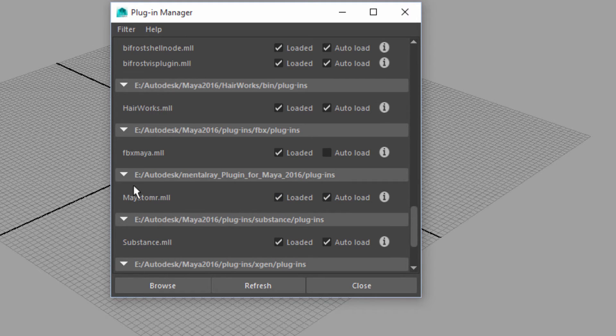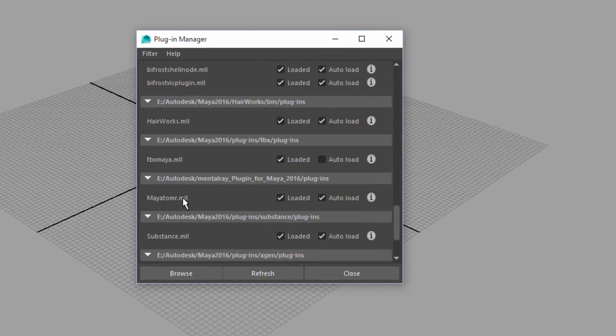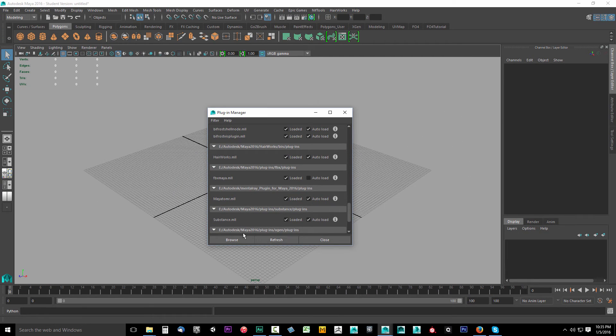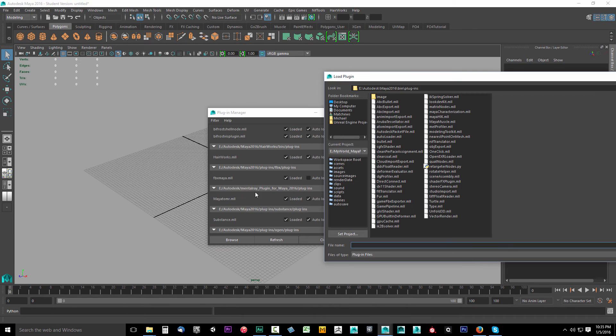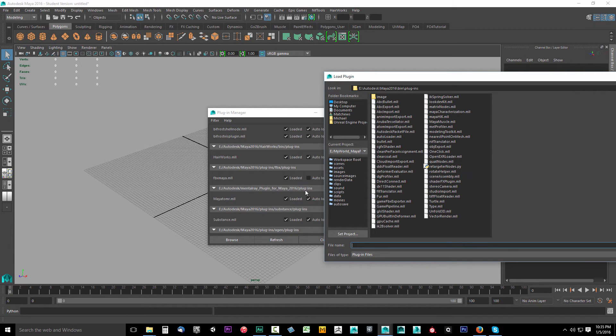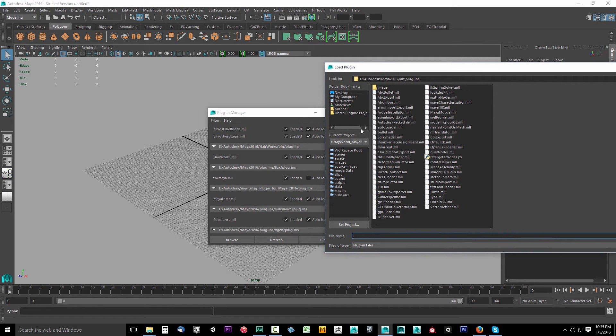If you don't see this, you have to go find it. Remember the directory that you installed the Mental Ray plugin for Maya 2016? You have to go get it. To find it, you would click Browse. In my case, it was installed in Autodesk, Mental Ray plugin for Maya 2016 plugins folder. So wherever you installed Mental Ray for Maya, you have to go there.